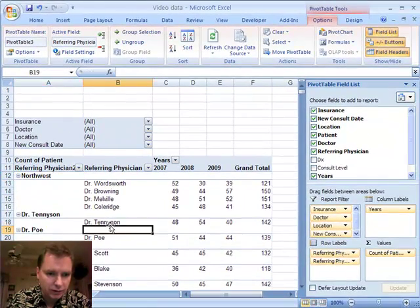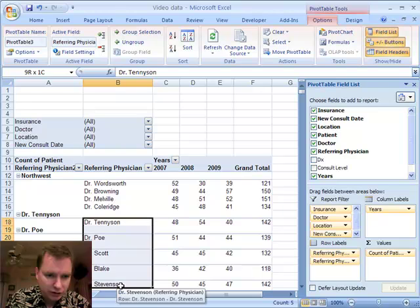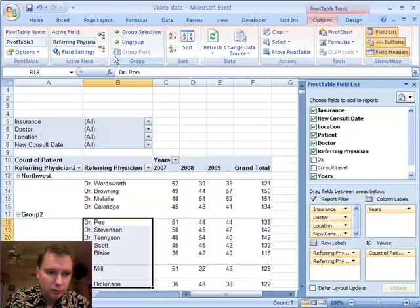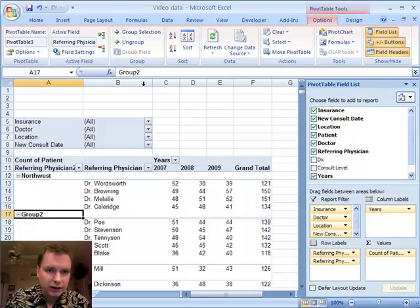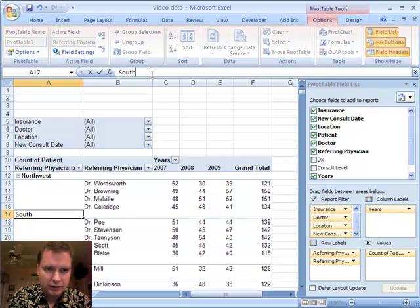Then what we can easily do is hold down the Shift key and group these the same way, and I can call this group Southeast.